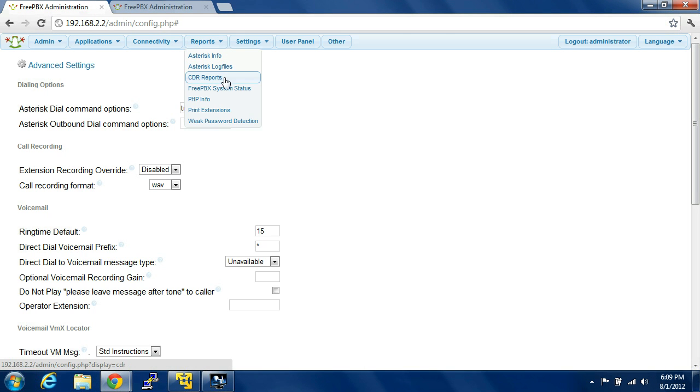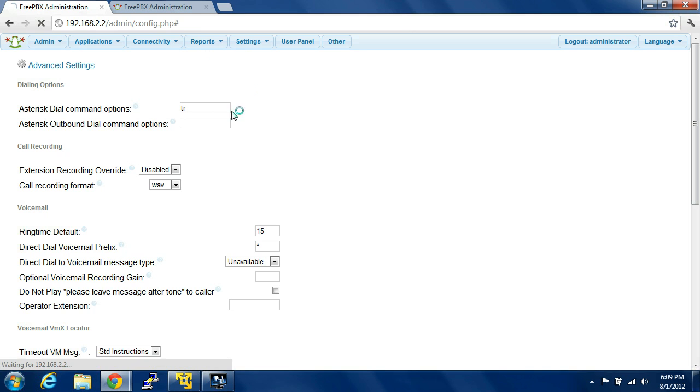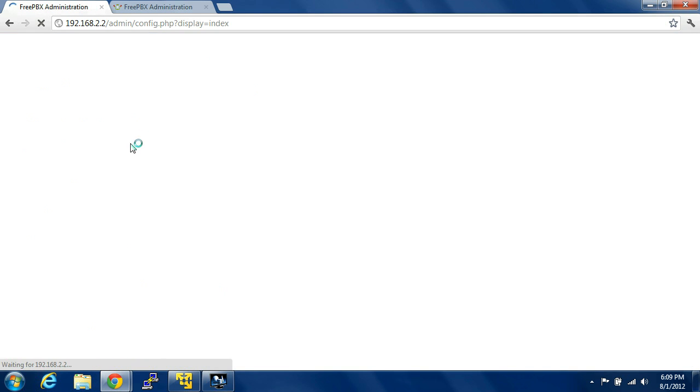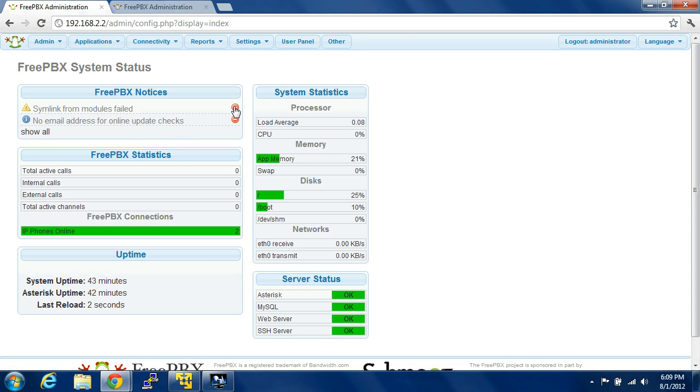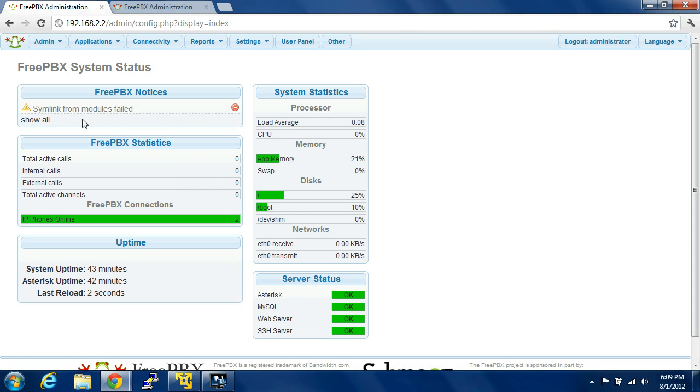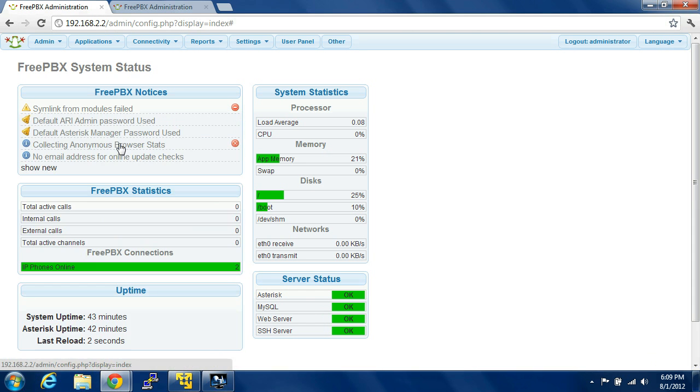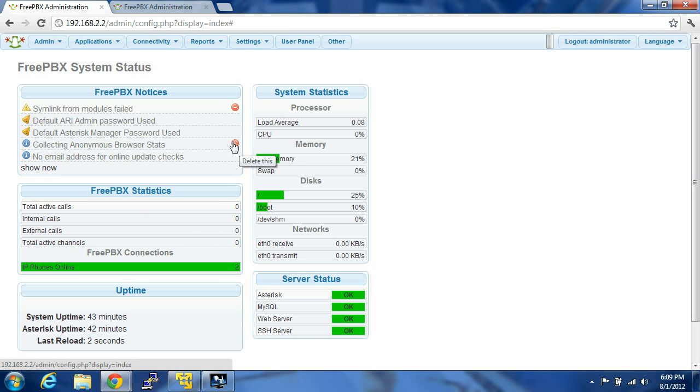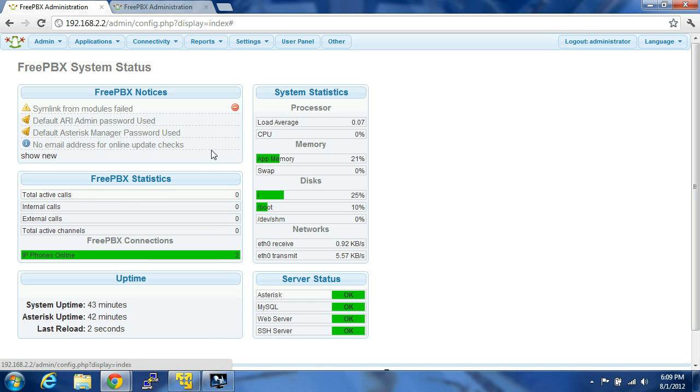Come back to reports, go to system status, and you have to clear it. So it won't show that anymore. That's not important.